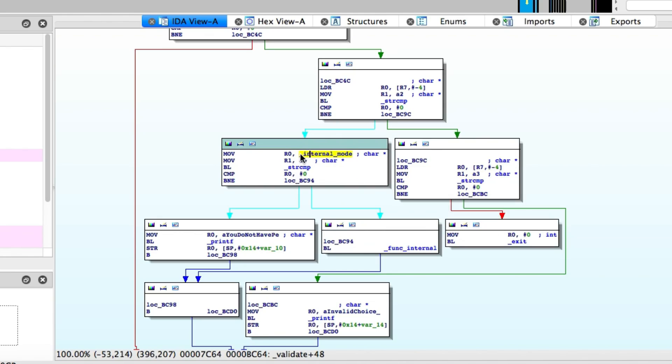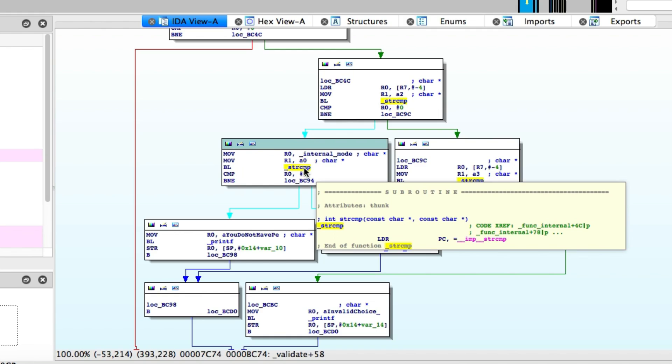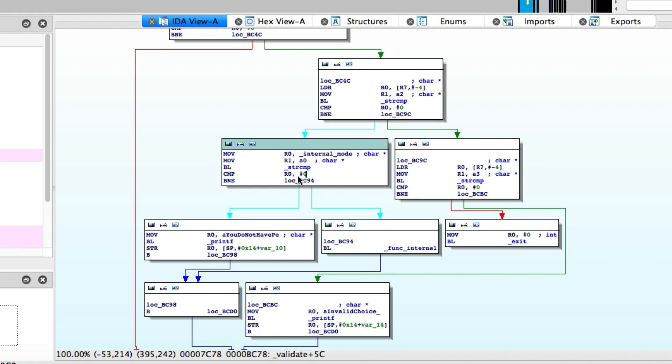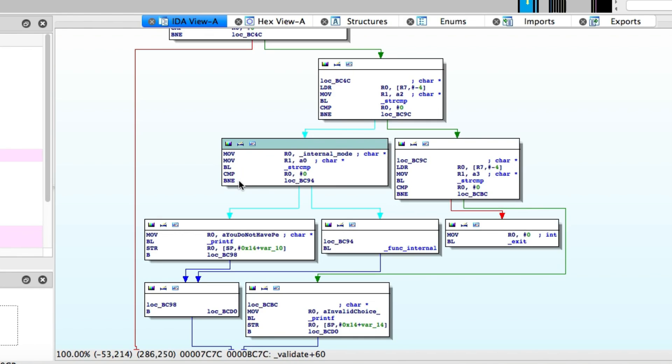But if the user enters number two, it gets a little bit more complex because this is an internal function. So the program first checks to see whether you're running in internal mode. And if you're not, it will not allow you to run the function. You can see this string compare here will compare it against the value of the variable internal mode, which we know is set to zero, as we saw when we run the program.